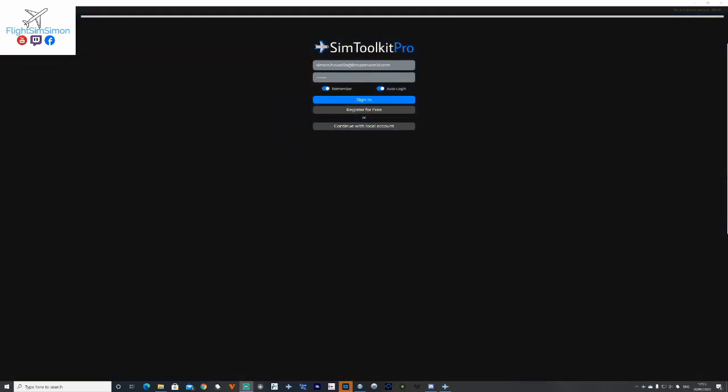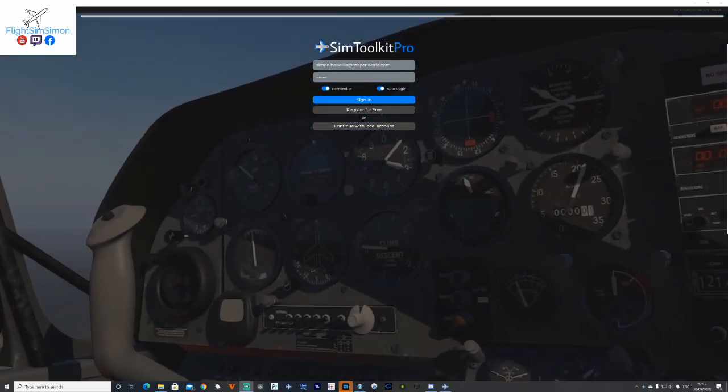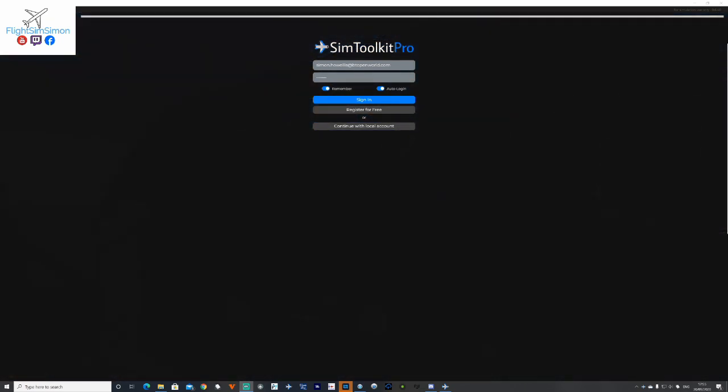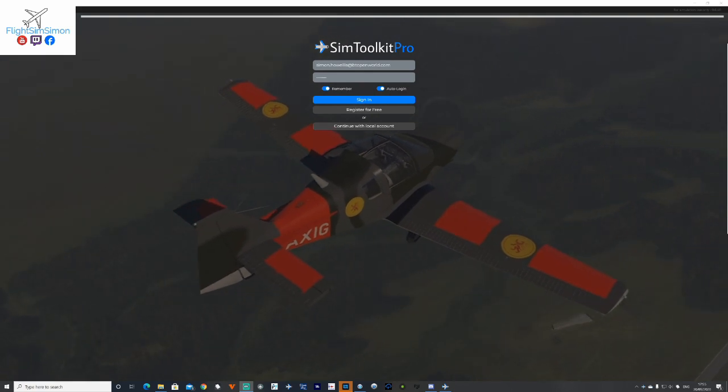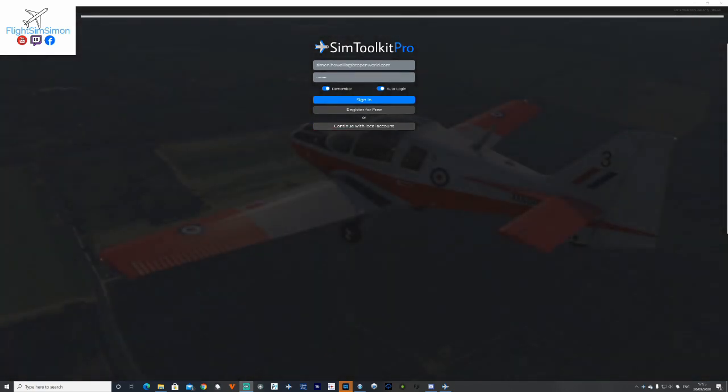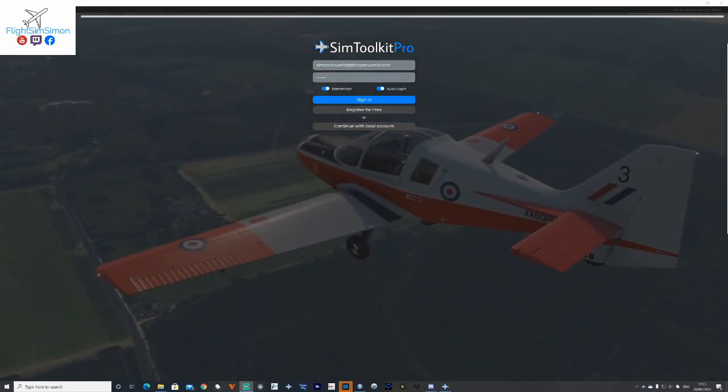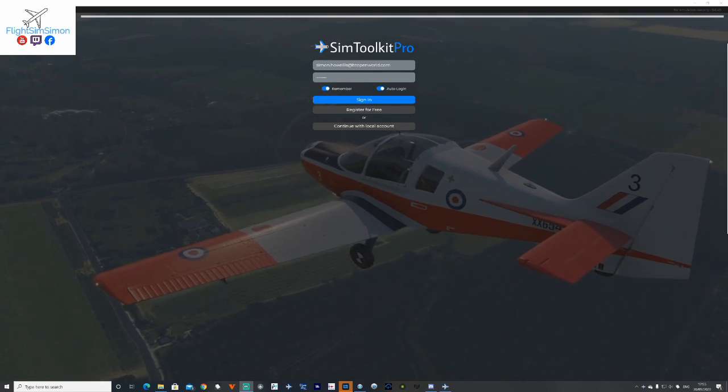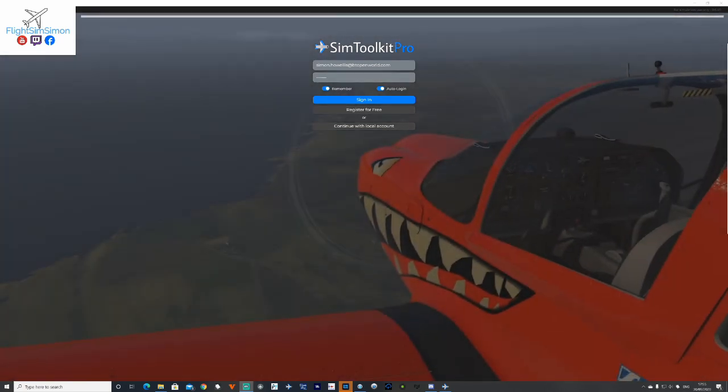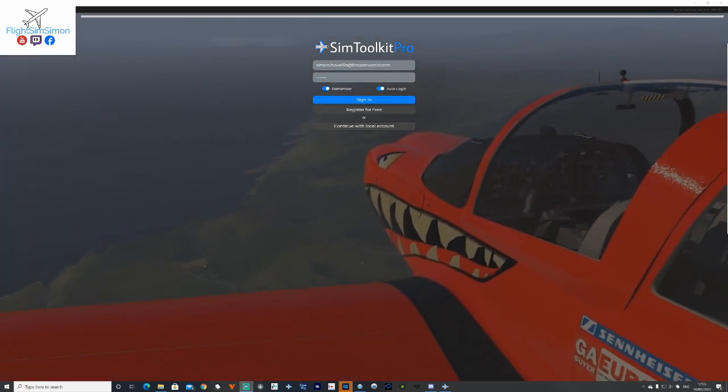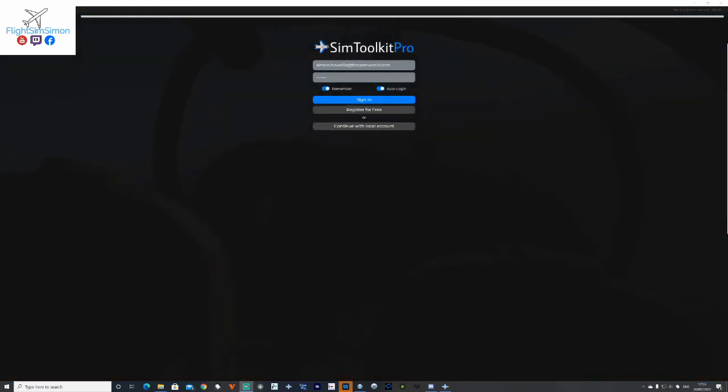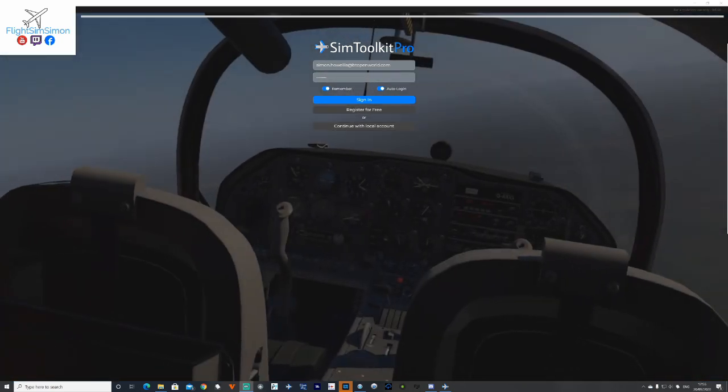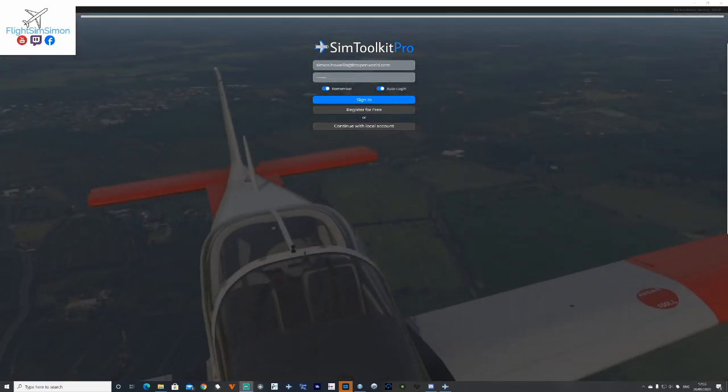Well, good afternoon. I'm Simon, flights in Simon, or whatever you want to call me. I hope you're all doing really well. I've been asked a number of times, especially by Harry, to talk about SimToolKit Pro.